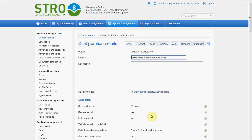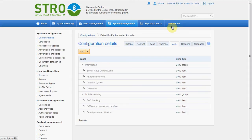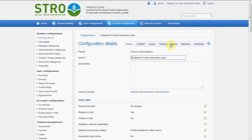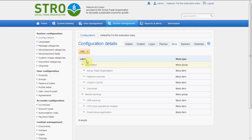Now let's go to the manual links. They're also quite straightforward and easy, but let's just show it so you know how it works. Here you see, for example, the information button, and under this information button you have Social Trade, Future Overview, and Download. So we can add some extra button here — it will be a menu group. A group is like Information — it's a menu group and it can contain multiple menu items. So let's create a menu group.